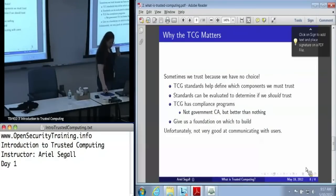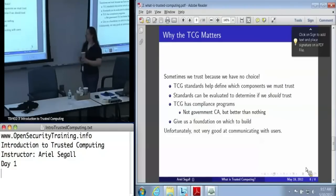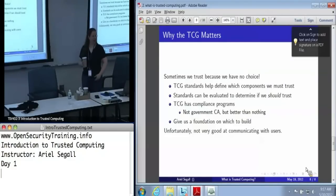Any questions about this before we proceed into the fire hose that is the TPM?